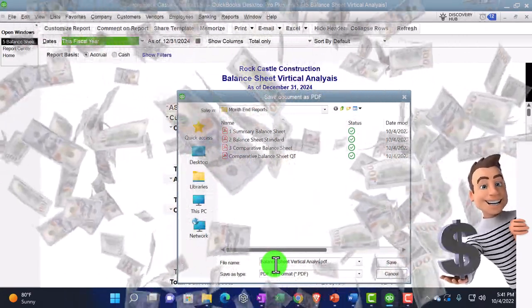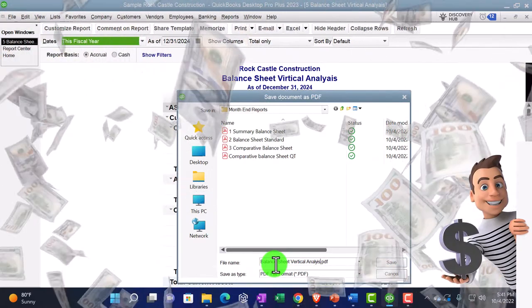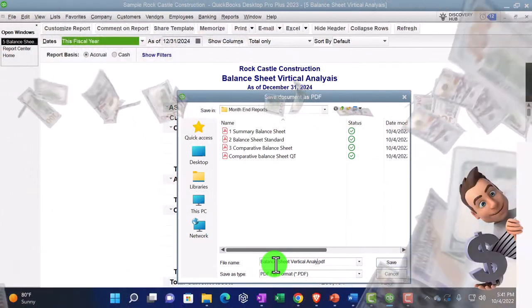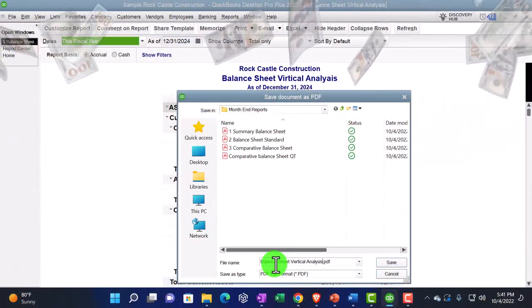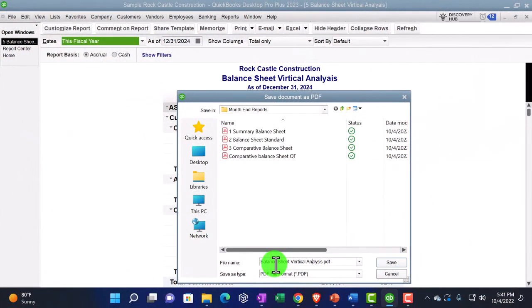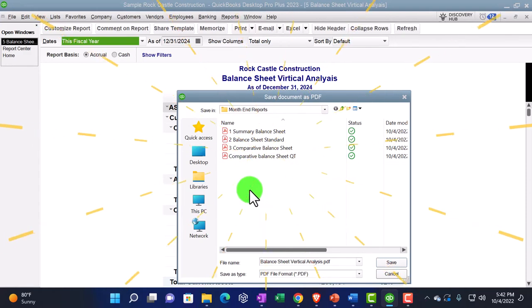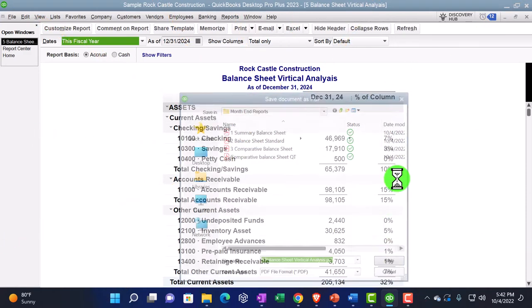So then I'm going to go through these number four and I'm going to say print it, save as a PDF, put my cursor right under here. And I'm going to call this comparative balance sheet QT.